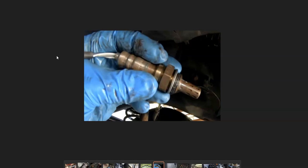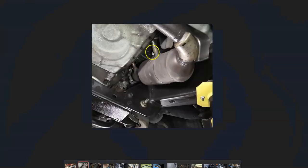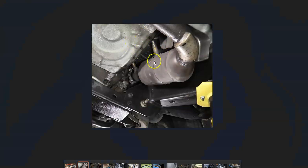So sensor one will be the upstream oxygen sensor before the catalytic converter, and sensor two or the downstream oxygen sensor will be after the catalytic converter. And the one this code is having an issue with is going to be the second one, the one after the catalytic converter.